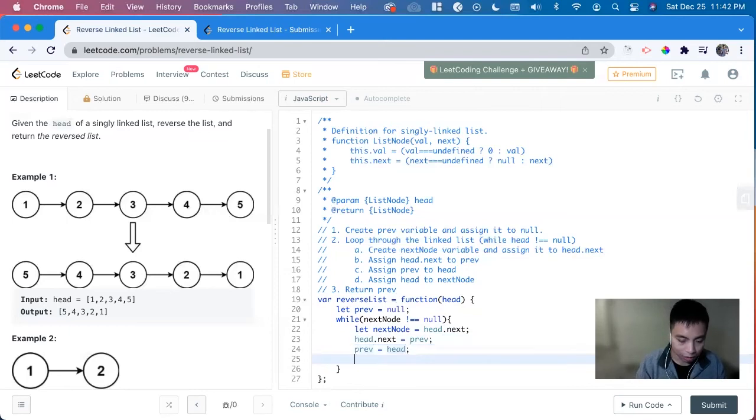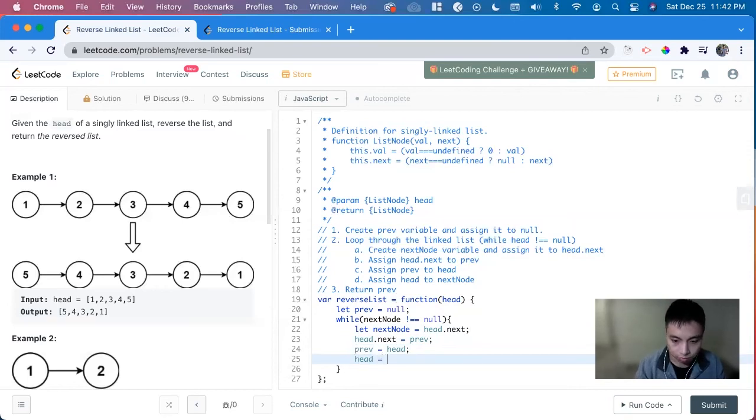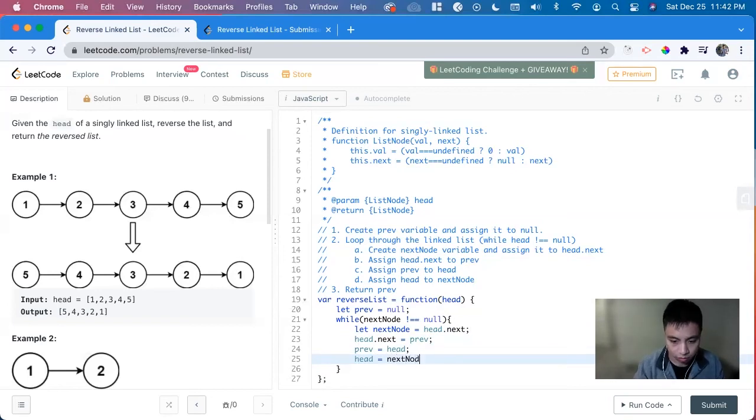And now we increment the head, iterate through the head, head equals next node.